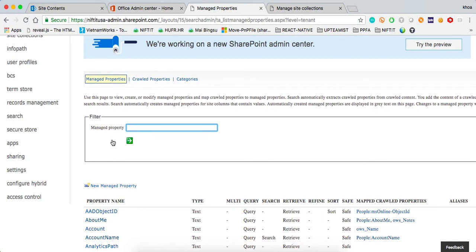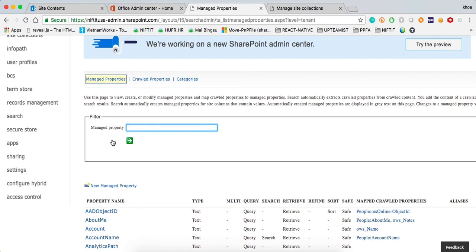A couple of things to notice for SharePoint Online. When you create a new manage property, it's not always going to work. It seems like it's not searching the content that you want, even if you're mapping it correctly.